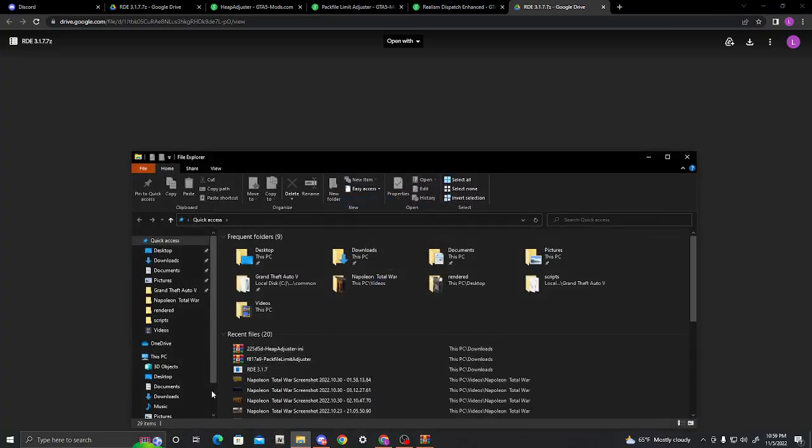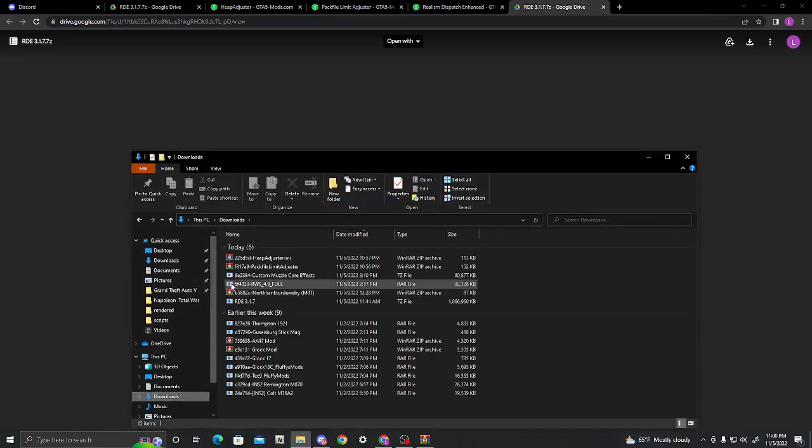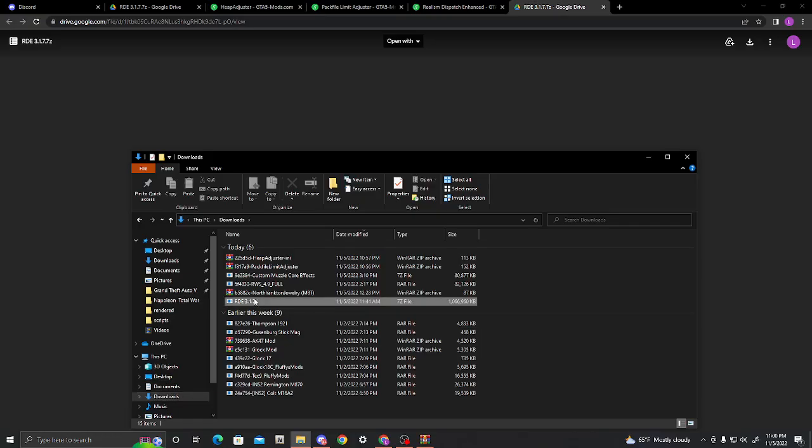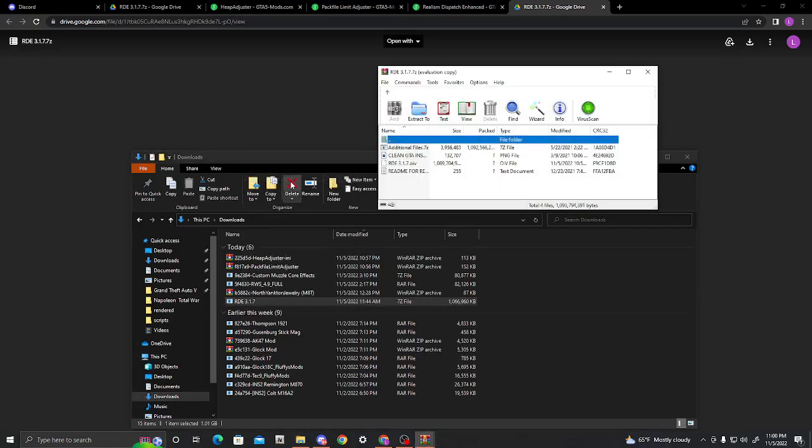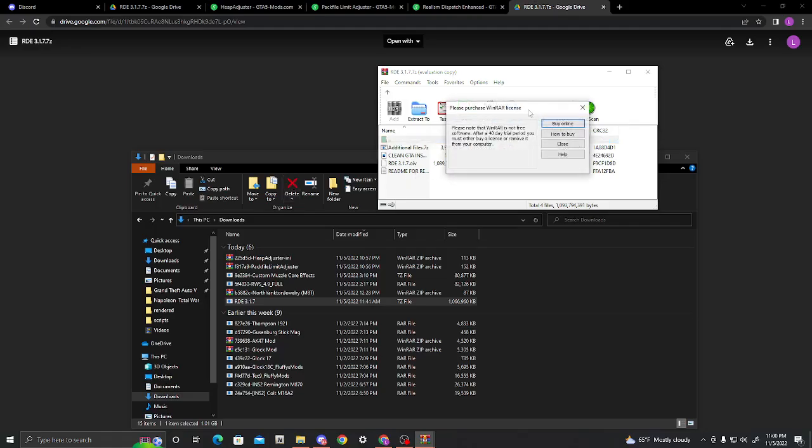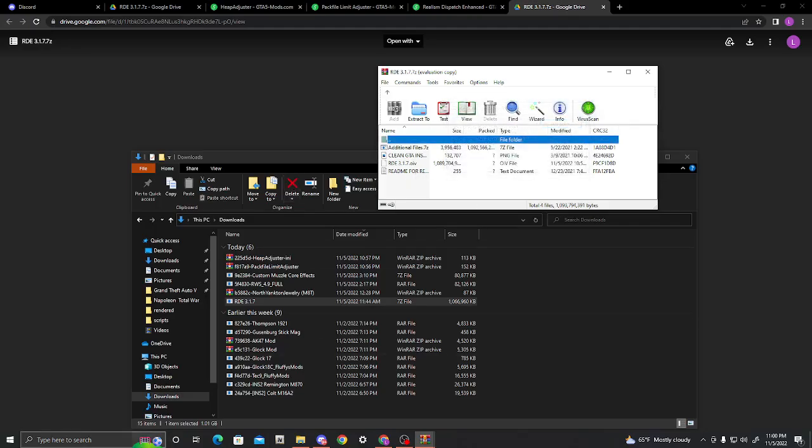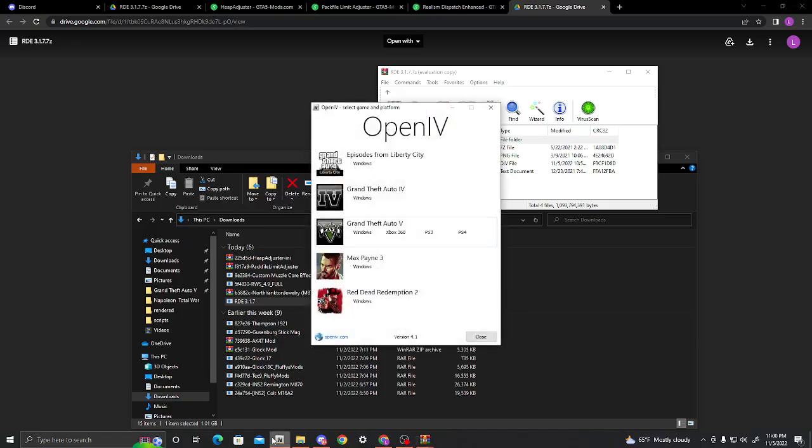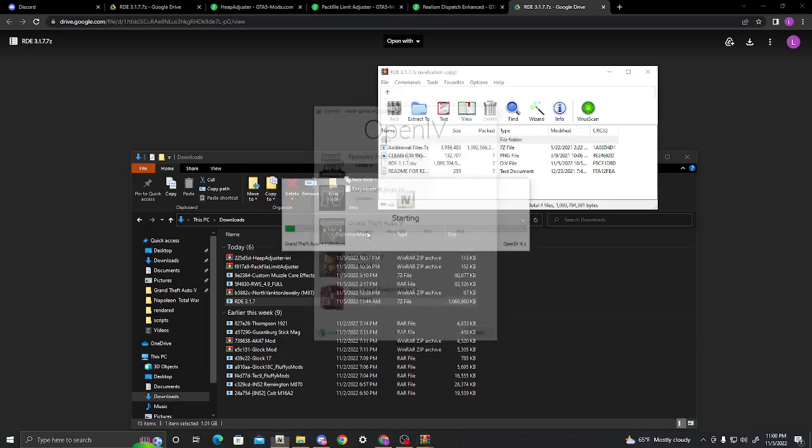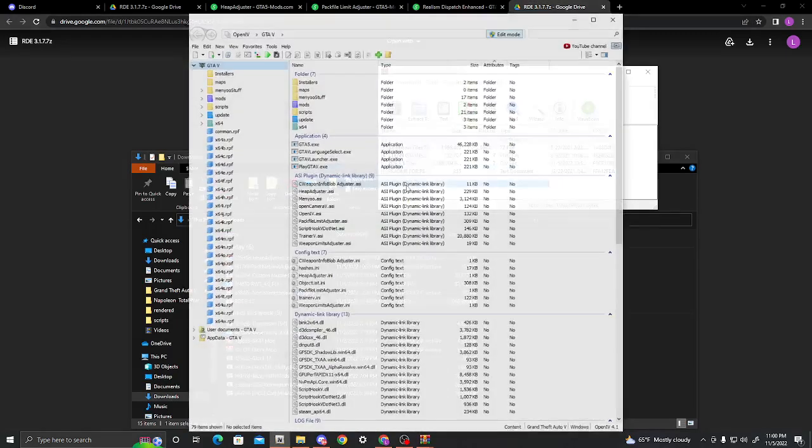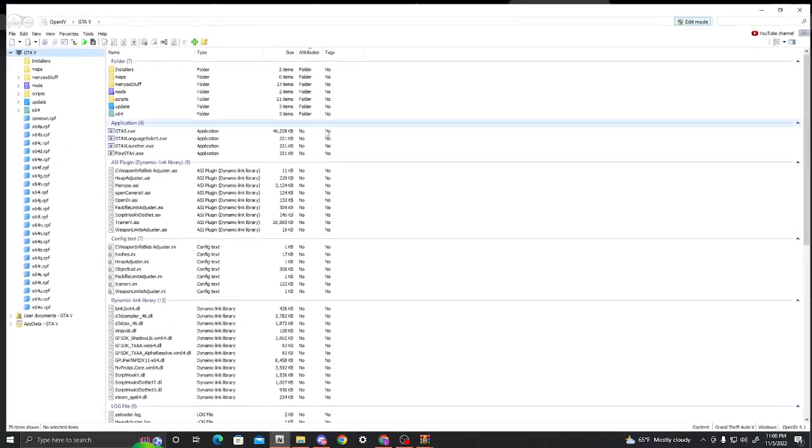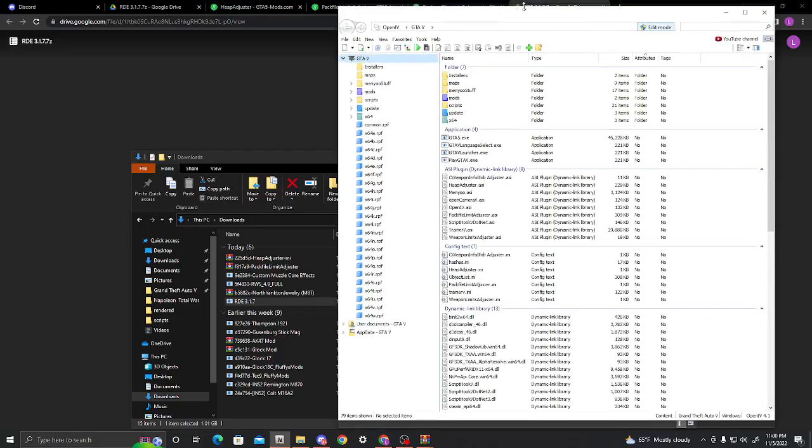So, once you've downloaded it, you're going to want to go ahead and go into your downloads folder, and then RDE 3.17, right click, and open with WinRAR. You're going to need WinRAR. If you do not have WinRAR, then just use 7zip or something like that. Anything that you can use to open up your zip files will work.